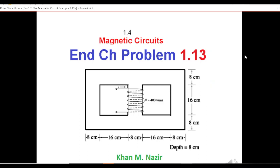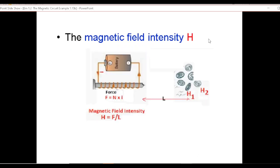Bismillahirrahmanirrahim. This is another video on magnetic circuits and here I will be solving end chapter problem 1.13 for Mr. Chapman's book. Now before we solve the actual question, just a point about magnetic field intensity.